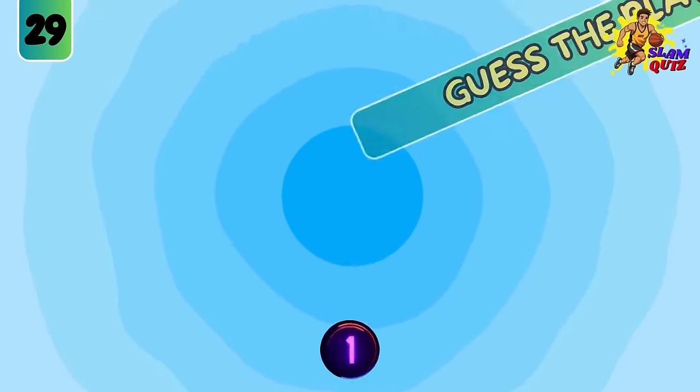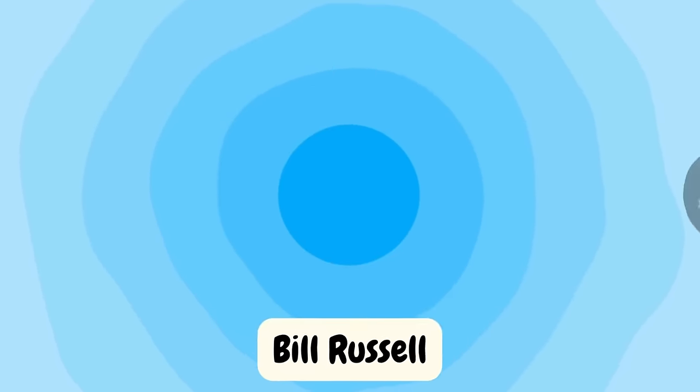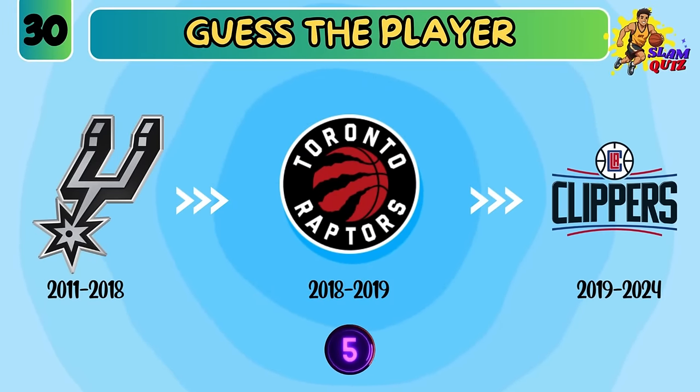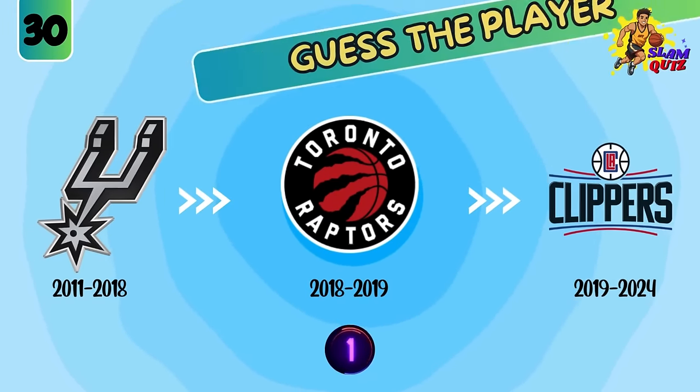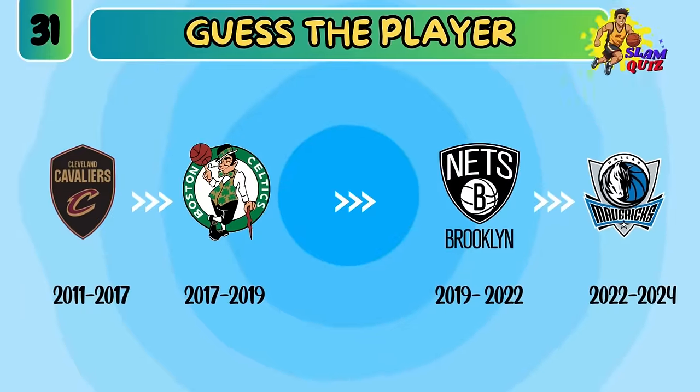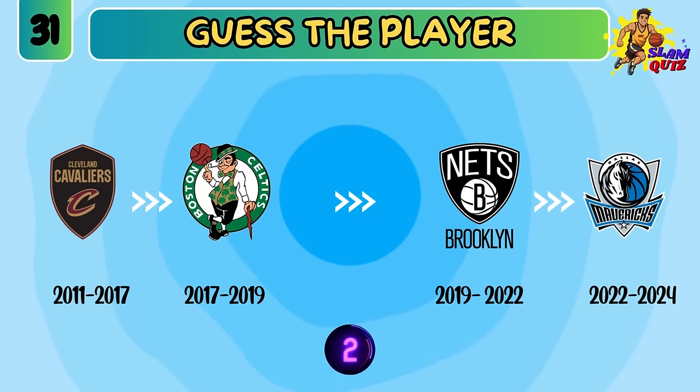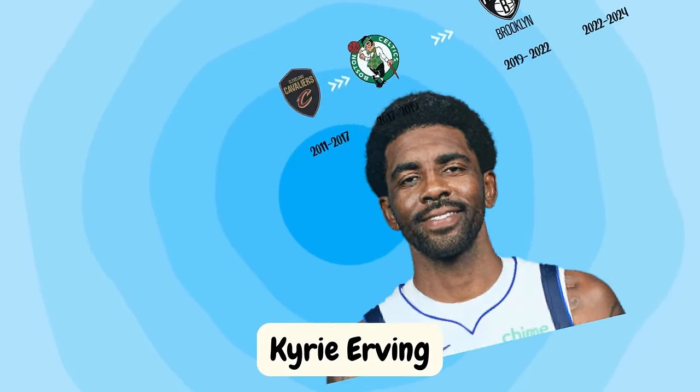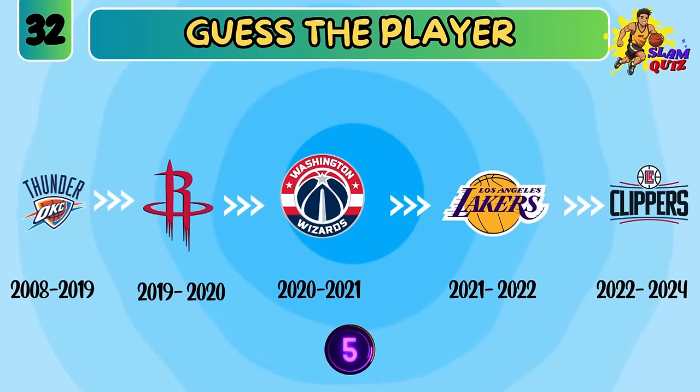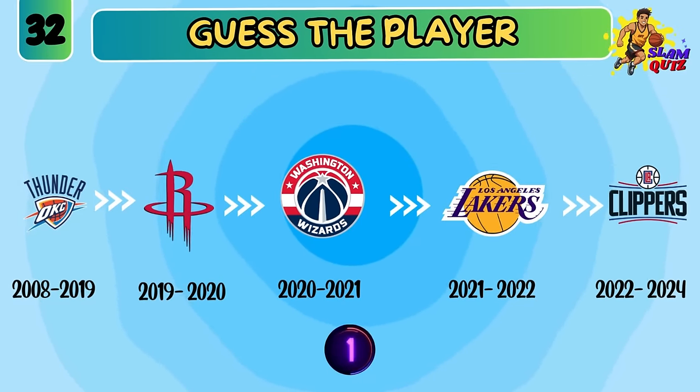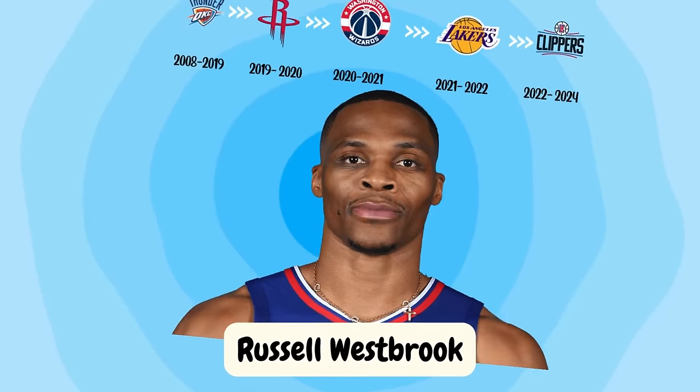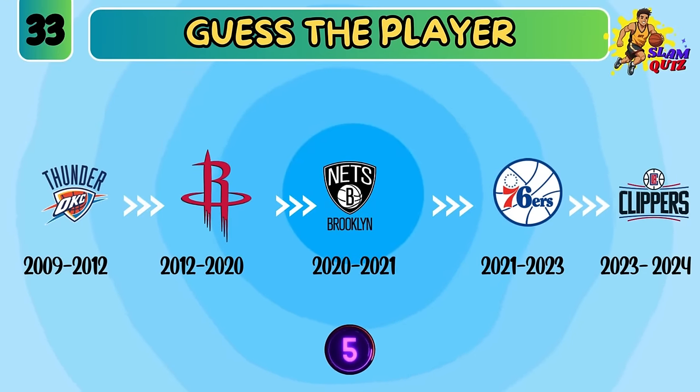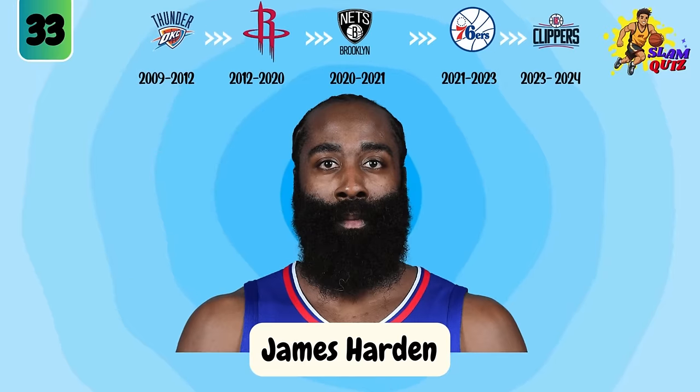Bill Russell. Kawhi Leonard. Kyrie Irving. Russell Westbrook. James Harden.